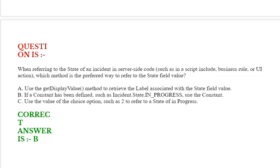such as in a script include, business rule, or UI action, which method is the preferred way to refer to the state field value? Option A: Use the getDisplayValue method to retrieve the label associated with the state field value.